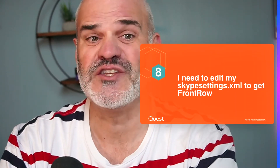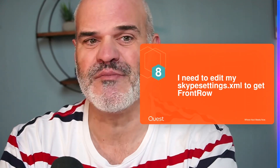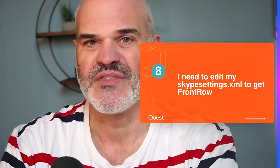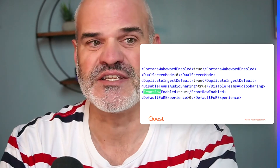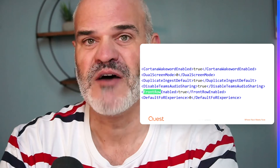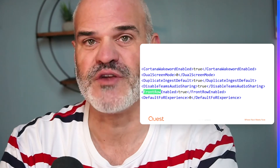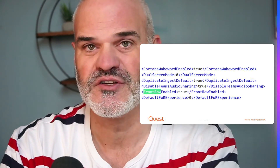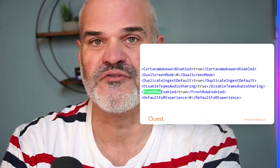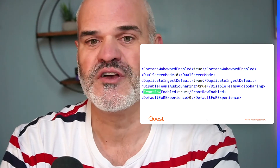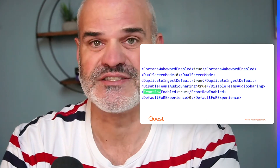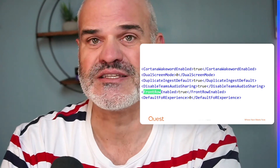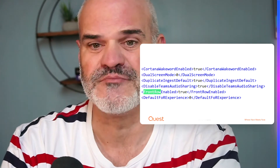Myth eight: I need to edit my SkypeSettings XML to get Front Row. There is a SkypeSettings option with 'Front Row Enabled True,' but you don't need to set it — Front Row is enabled by default. You could use it for remote configuration, but it's not necessary. It will be rolled out immediately, and if it hasn't arrived in your tenant yet, just wait.